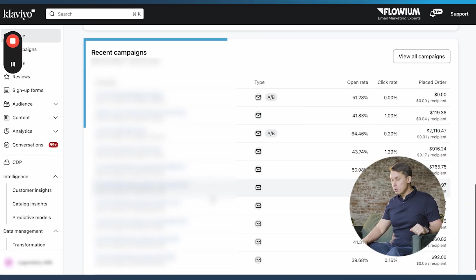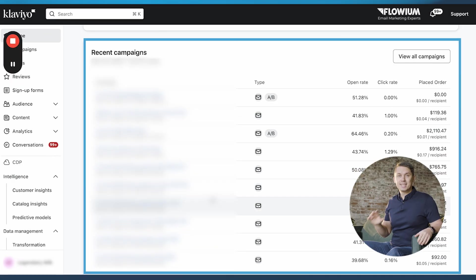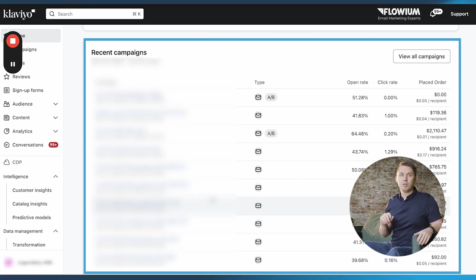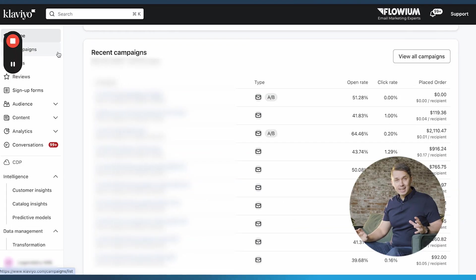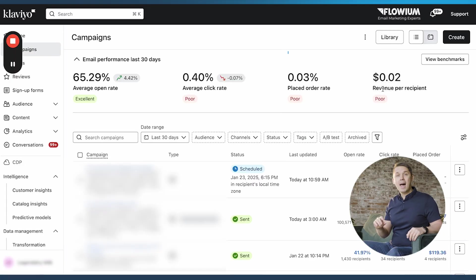If you scroll down, there is a section about campaigns, the latest campaigns you sent and how much money they brought to your business. Next, let's go to campaigns on the left side.